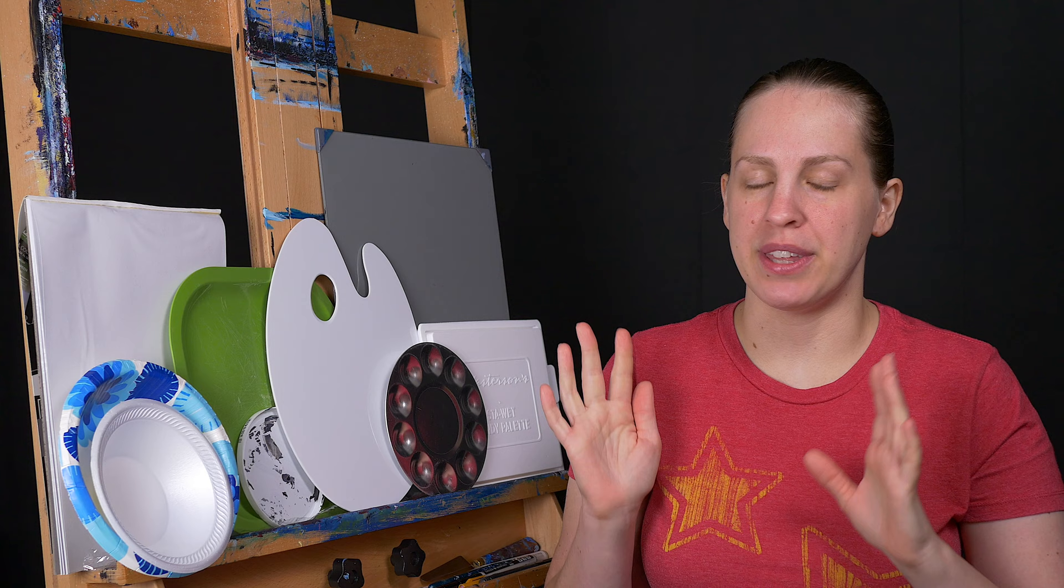Now what is a palette and what is it for? It's mainly for holding, mixing, and arranging your colors for your painting. And these come in all shapes, sizes, and different people will use them differently based on how they paint.